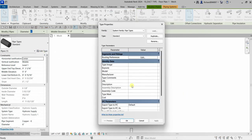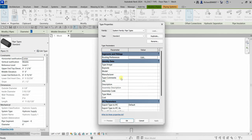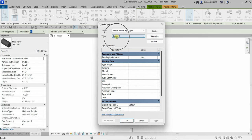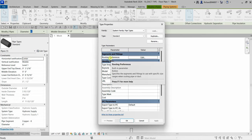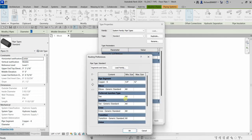In the Edit Type dialog, you'll be able to see some parameters and data that you can input for this pipe type. One thing I'd like to explore here is the Routing Preferences. If I click Edit Type and then click Routing Preferences, you'll be able to see what contents are in that particular pipe type. We have the segment, which is copper.